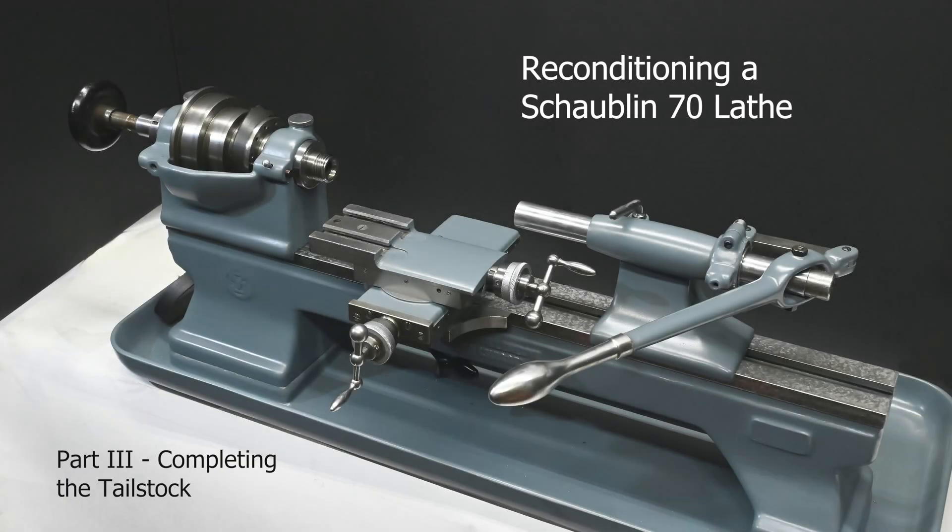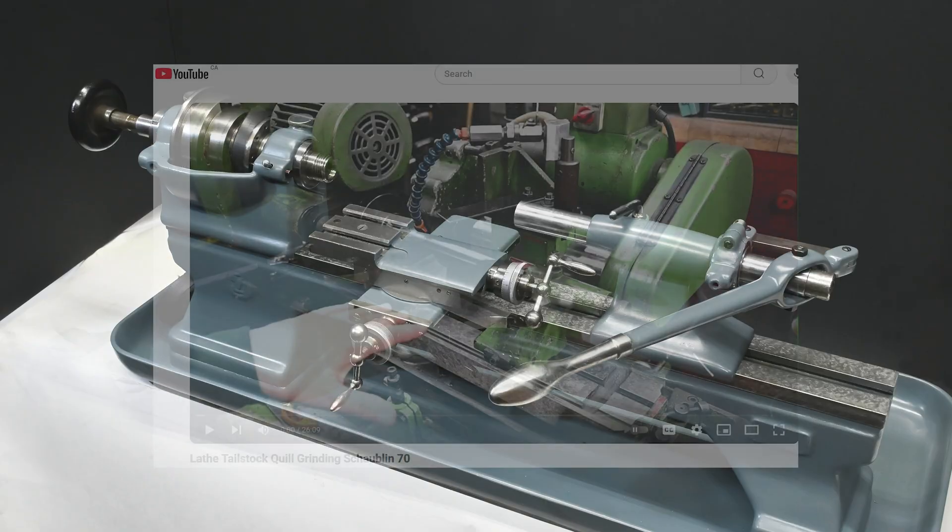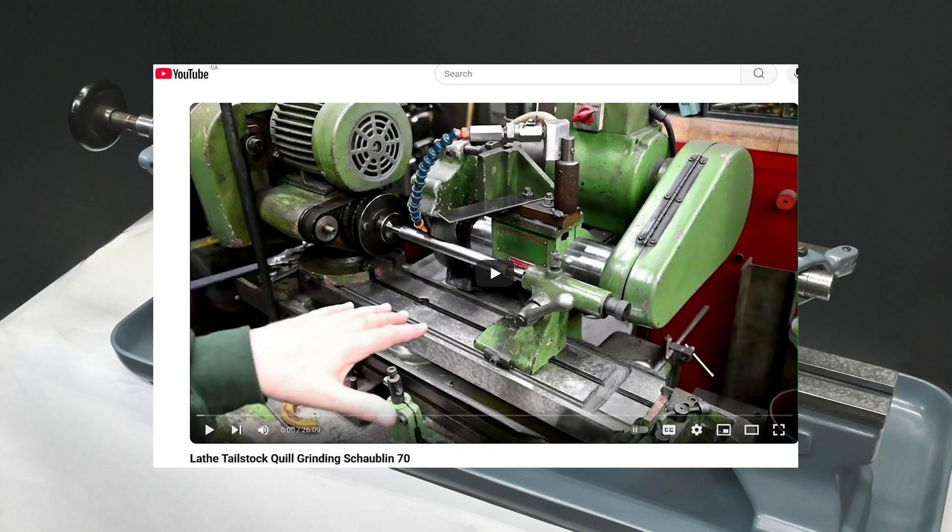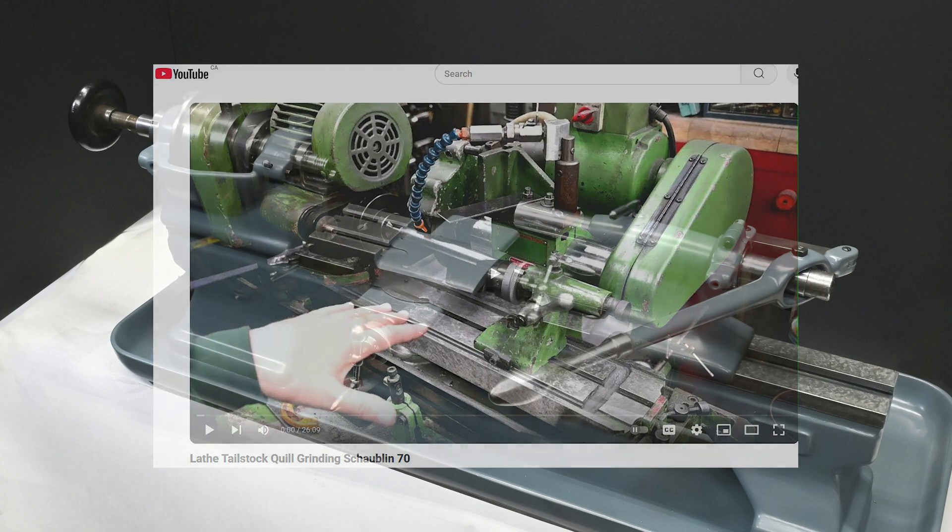Hello, more work on getting this little Schaublin 70 lathe reconditioned. Today's episode, let's finish off the tailstock. I'd previously put up a video on working on this tailstock quill, but that previous video is just a bit clunky to fit into this series. There's a link to it in the description and all I want to do here is very quickly cover off the main points, and then see the other video for a little more detail.